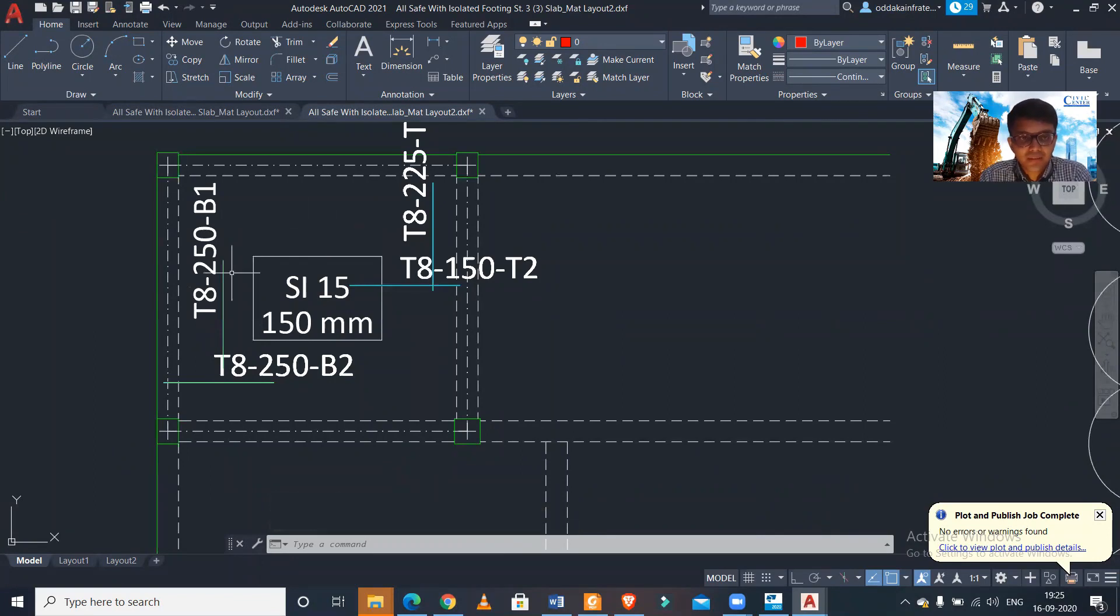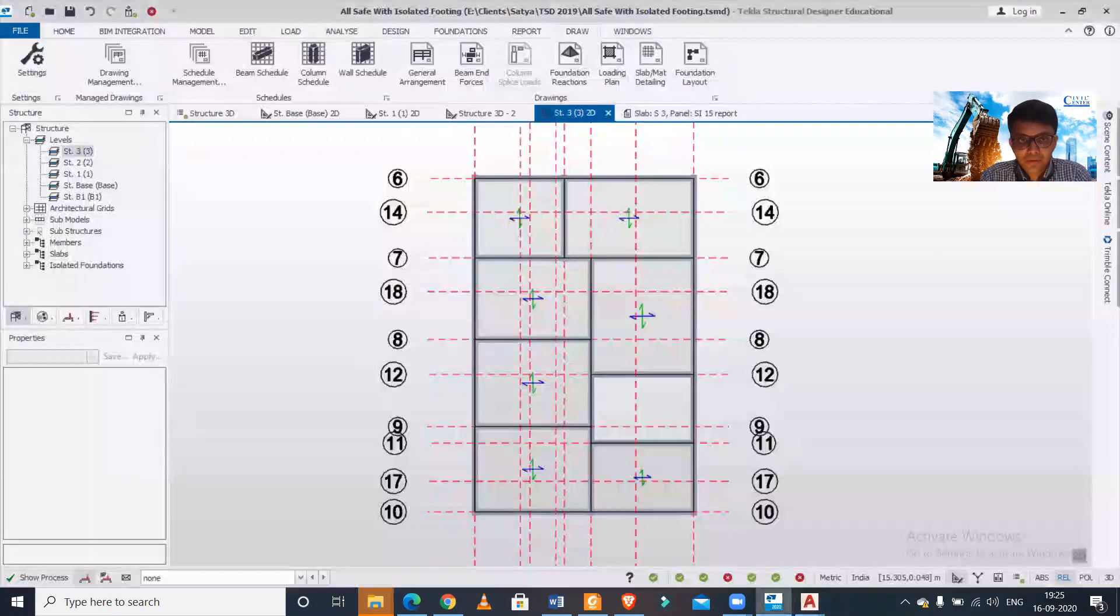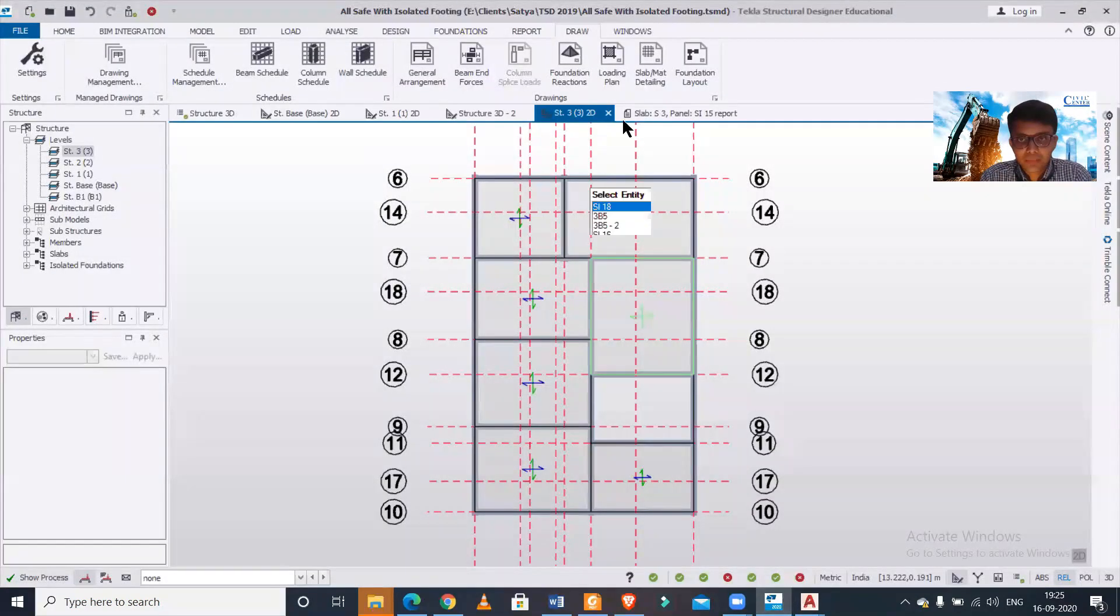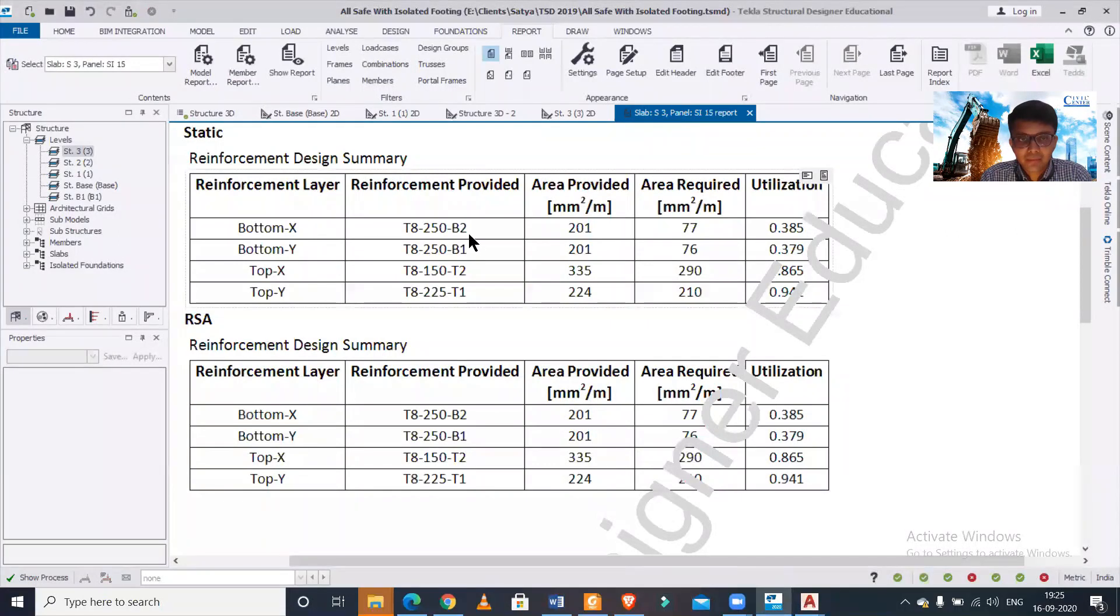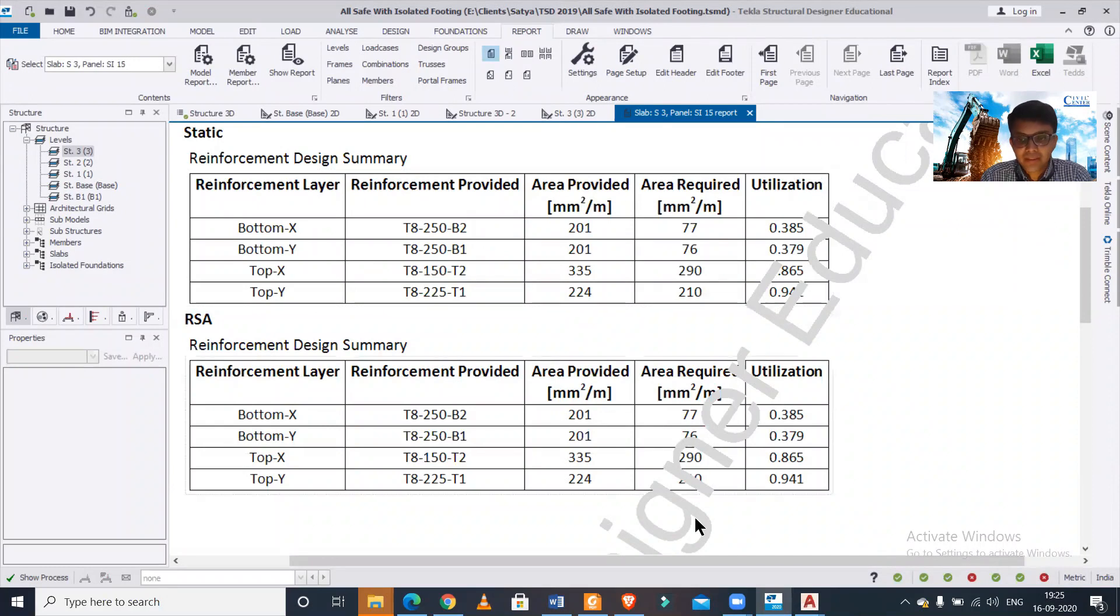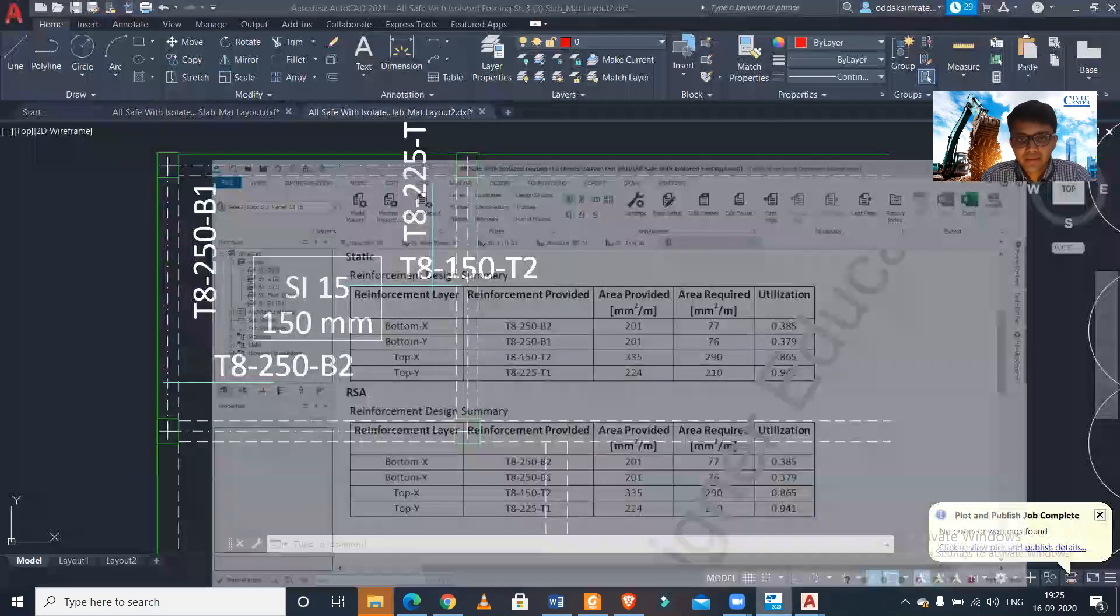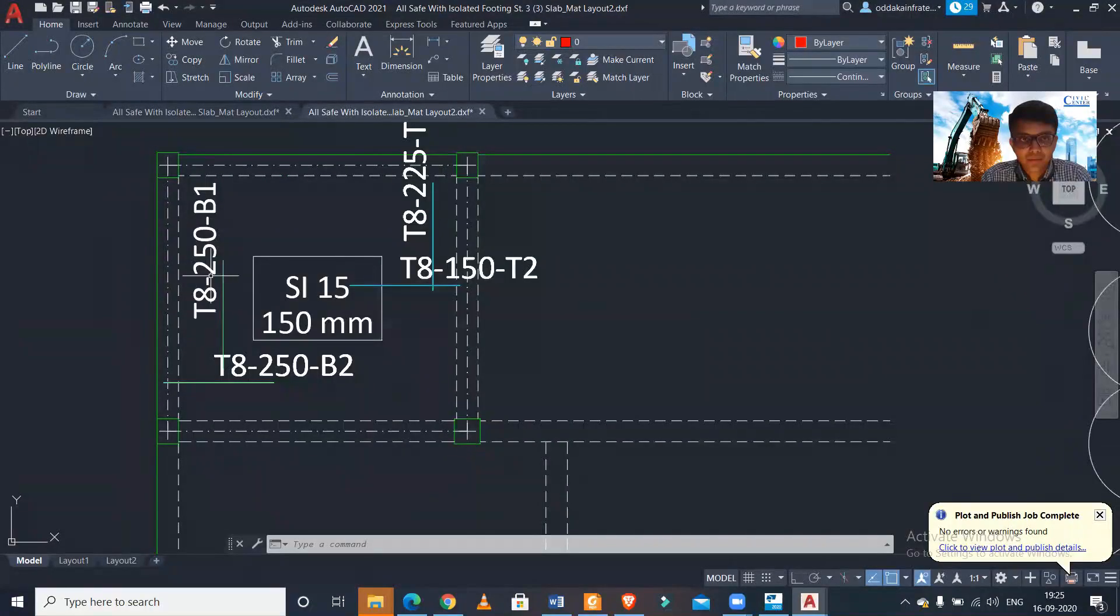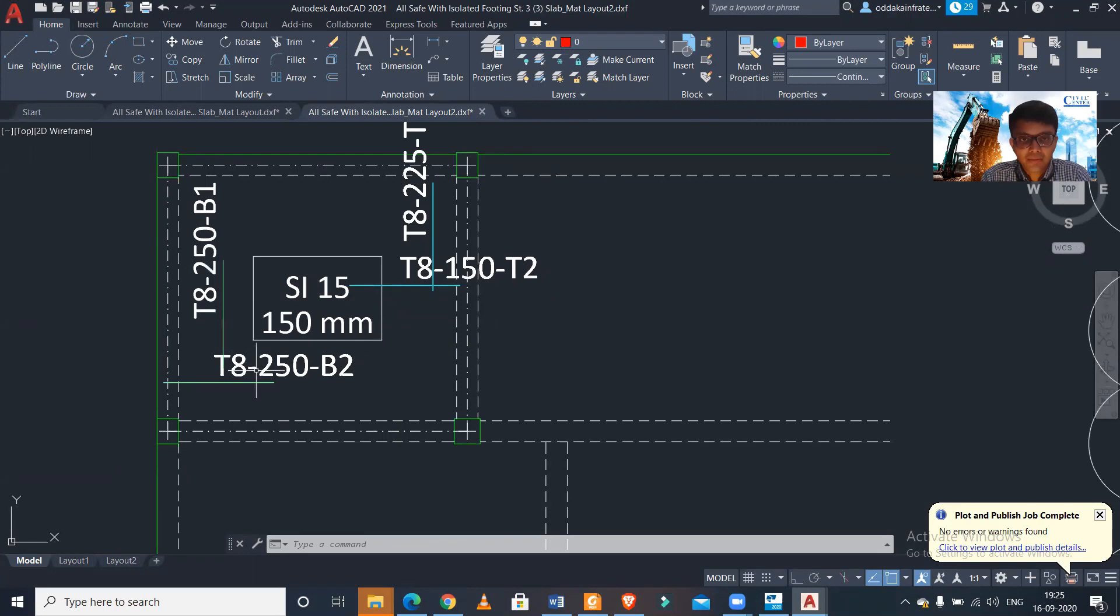Now we can see the magic with the report. So the report is this one. So along the X we will check first, that is the bottom 250 center to center. Along the X in the Y, so this is the bottom B1 250 center to center, B2 250 center to center.